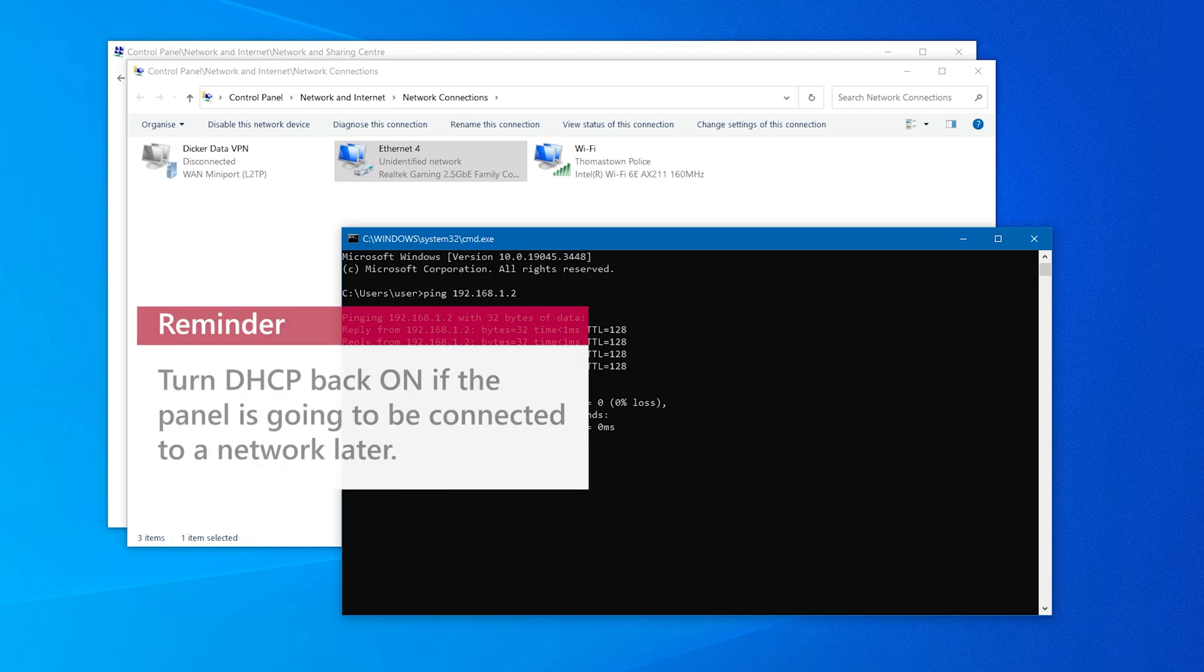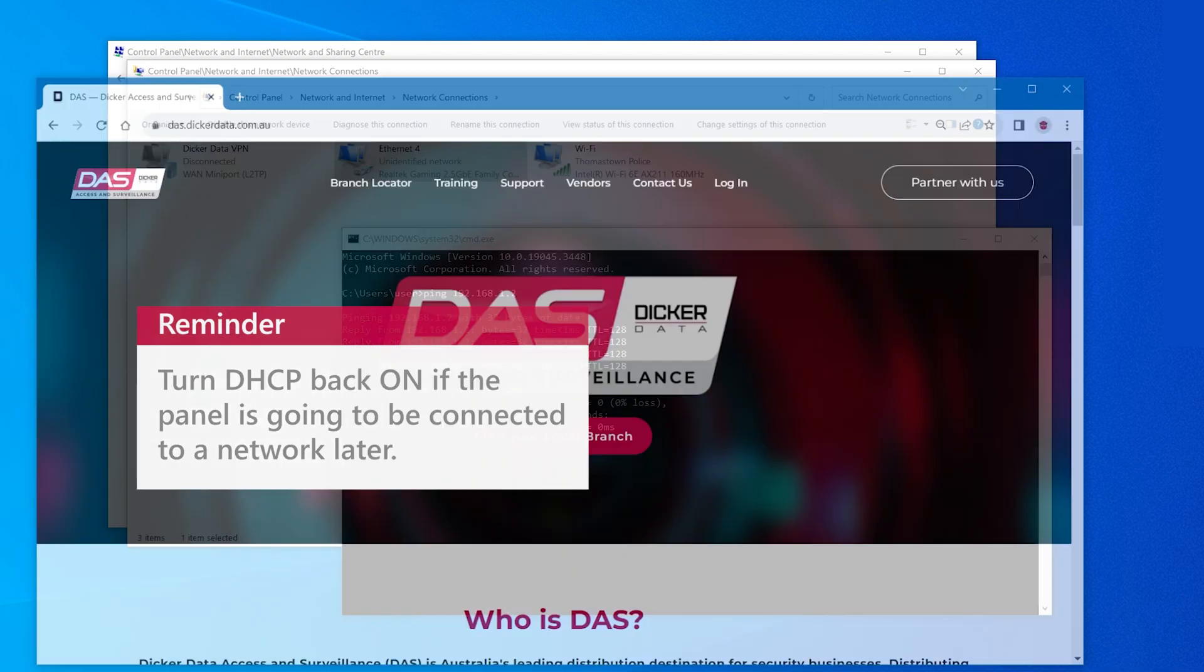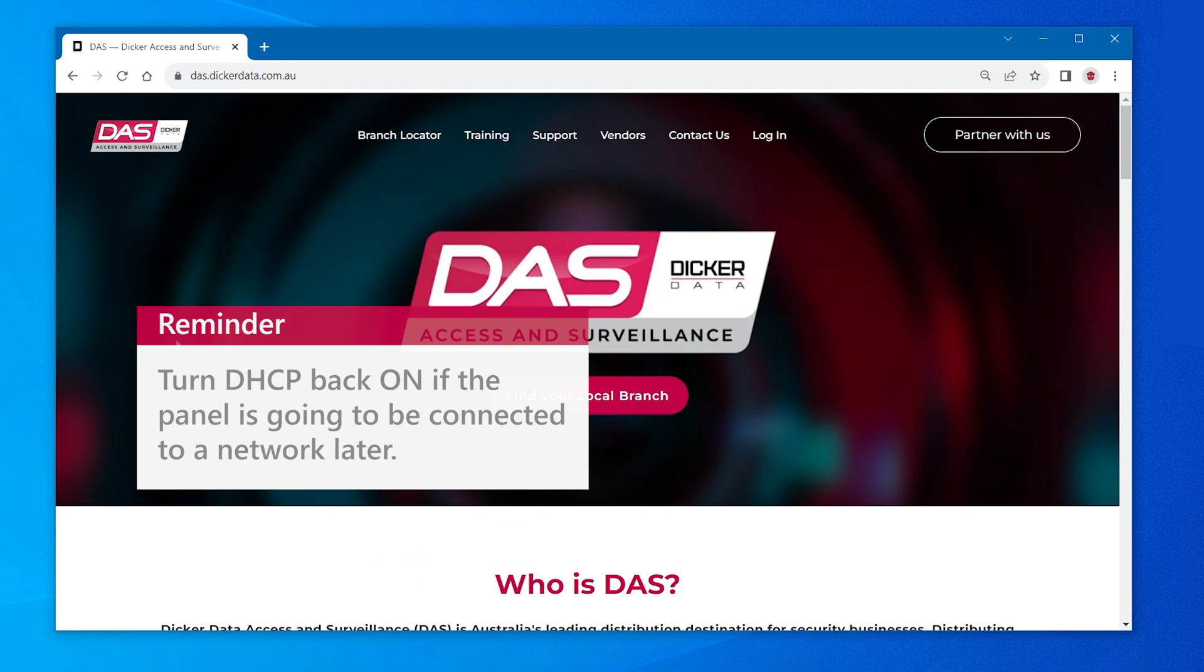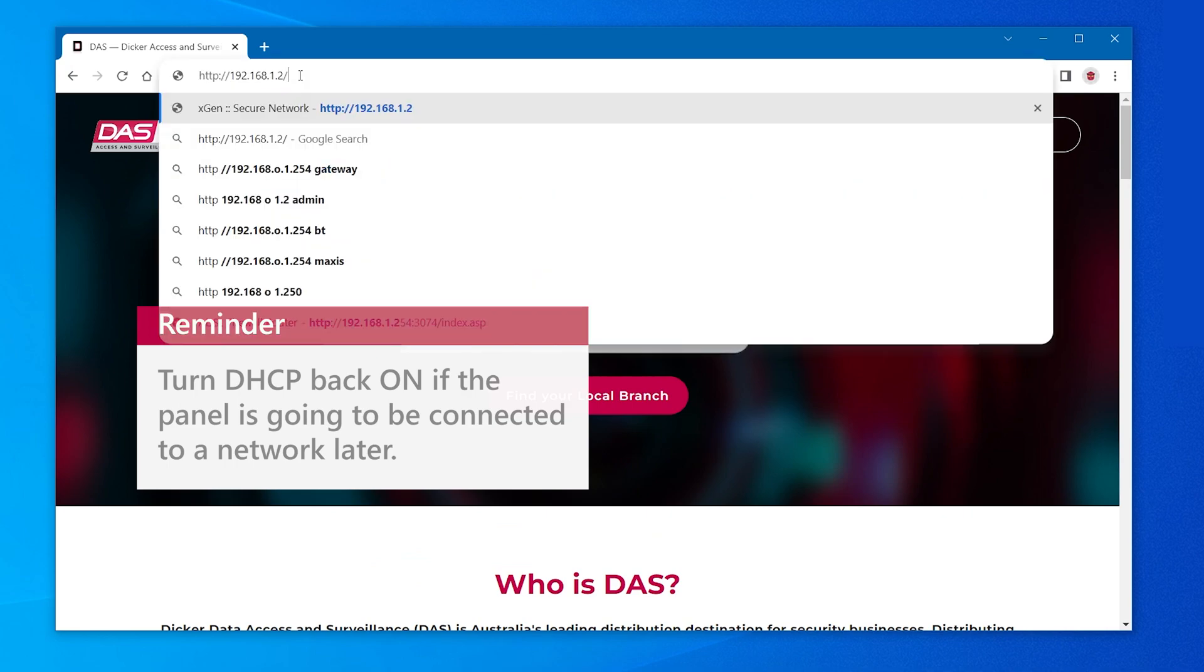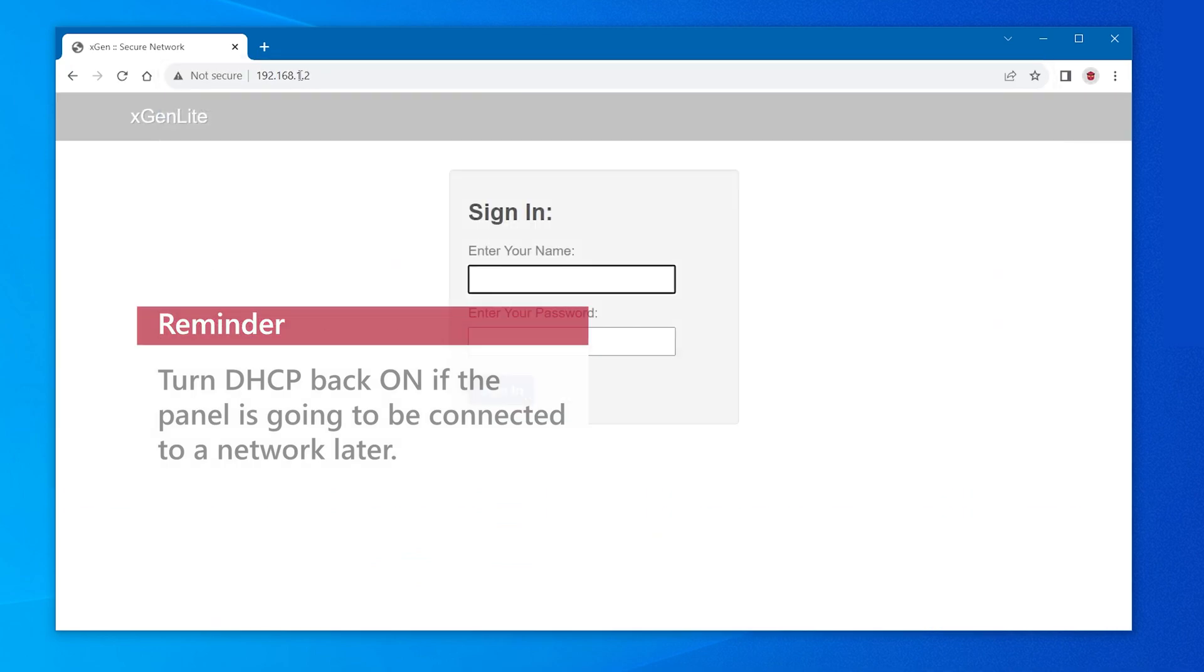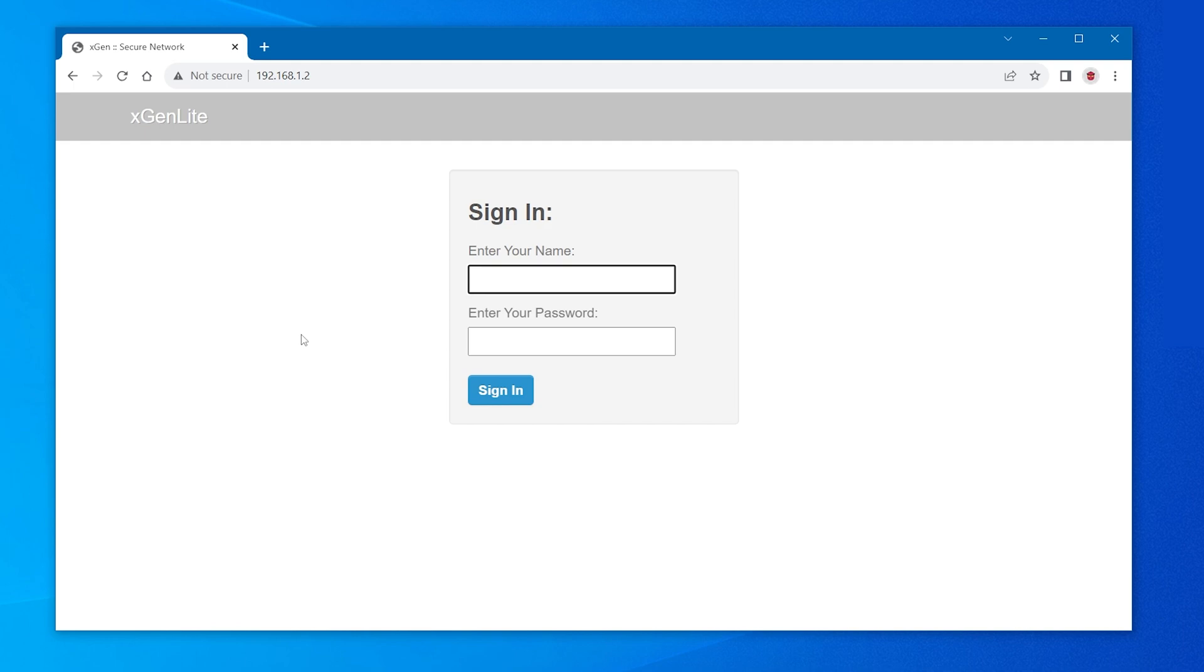After confirming the IP connection, open a web browser, input in the panel's IP address, log in and now we can begin programming.